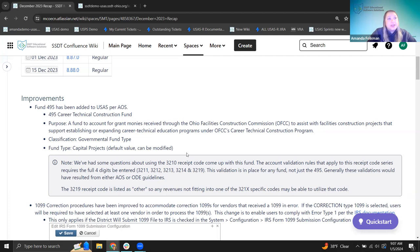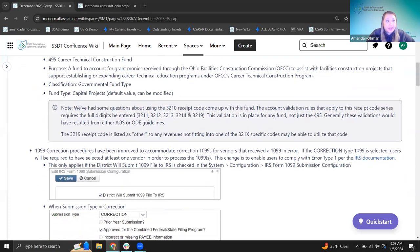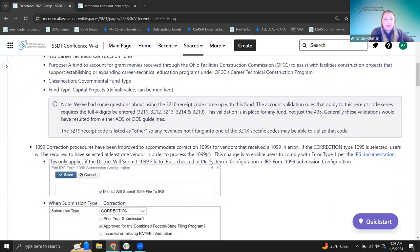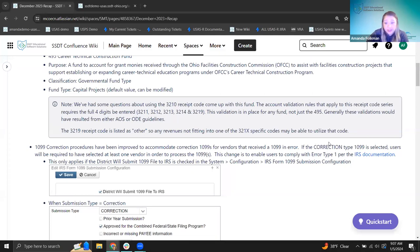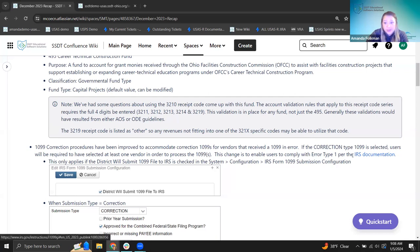Now that we've talked about account codes, let's switch gears and talk about 1099s. The 1099 correction procedures have been improved to accommodate correction 1099s for vendors that received a 1099 in error. If the correction type 1099 is selected, users will be required to have selected at least one vendor in order to process the 1099s. This change enables users to comply with error type one in the IRS documentation. We're going to do a training at the beginning of next month where we'll actually talk through W-2c and 1099 corrections in detail.